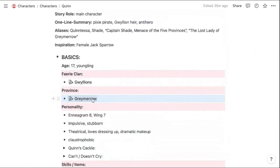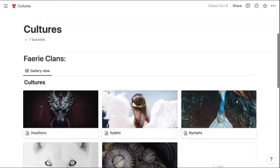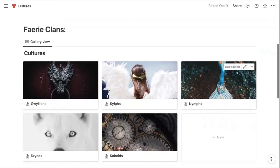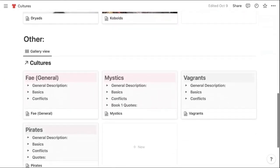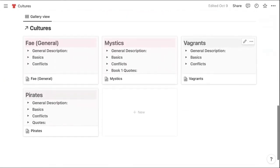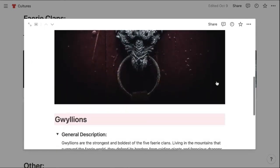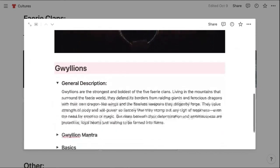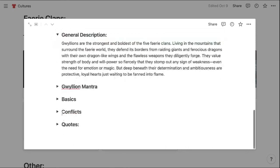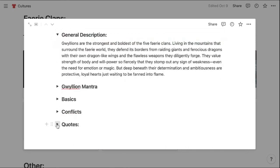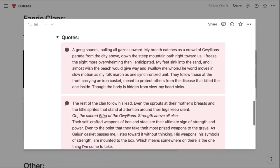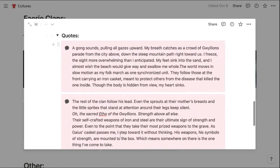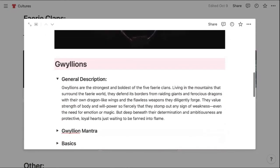And you can see, this is where I've tagged it right here. The next section I have is for cultures. So I have my five fairy clans and then other cultures that exist in the world. In the culture pages, I again, have a basic template where I have a description for that fairy clan, as well as other details, and even a section where I'm including some quotes from book one that have to do with that clan as well.